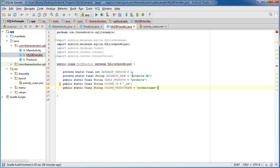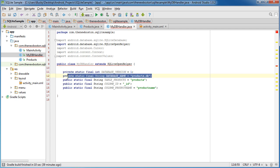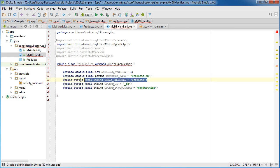So again, if we ever decide to update our structure of the database, then we're going to need to change the version. This is just the file that you're saving on the device, the file's name.